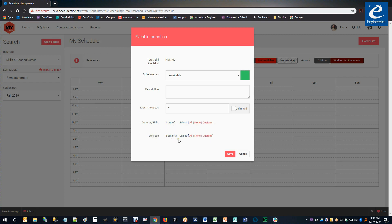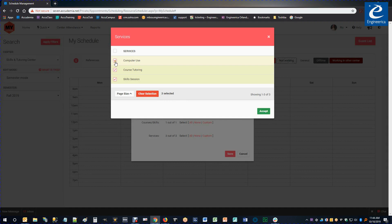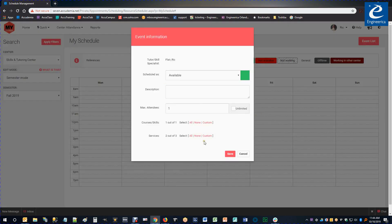The services, maybe I can help with most of the services, but not all of them. So I'm going to go ahead and choose Custom. And we're going to take off this Computer Use, but leave Course Tutoring and Skills Session on there. Alright, finally I click Save.